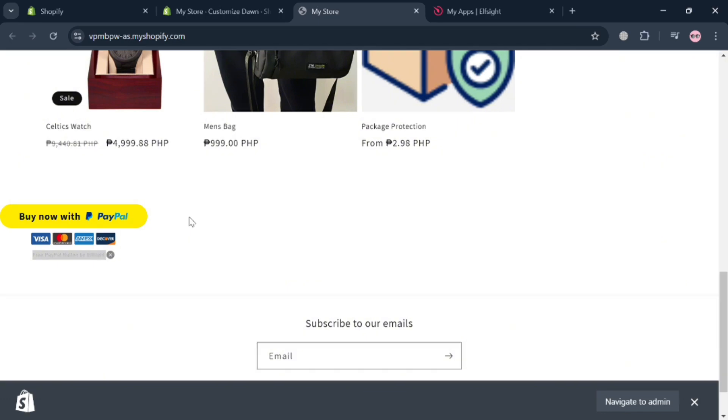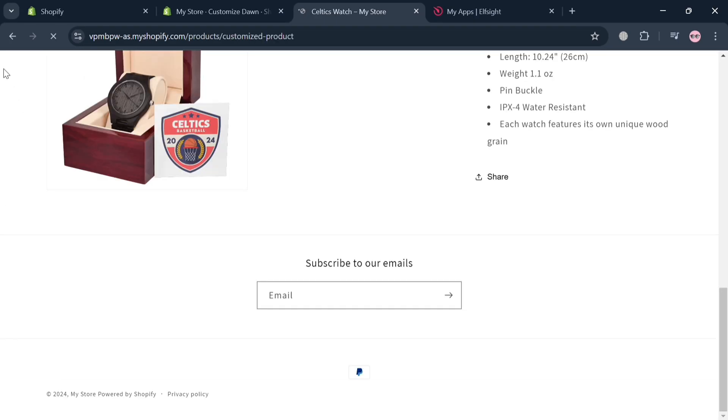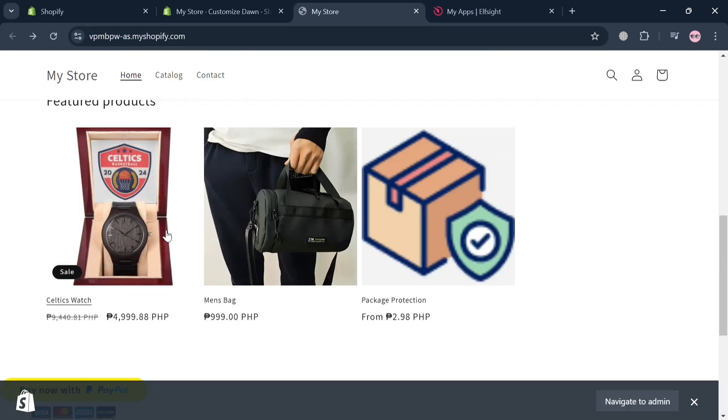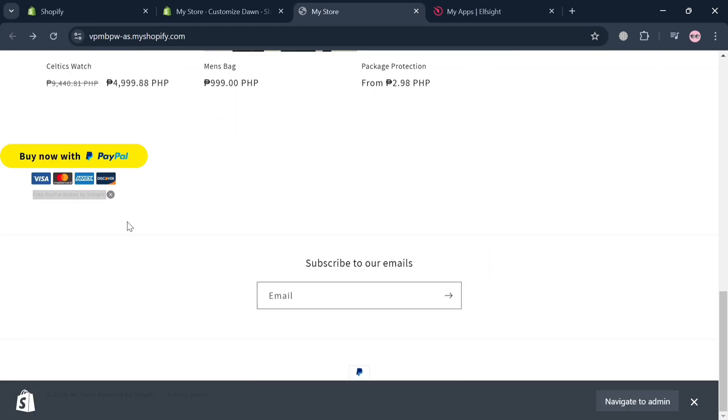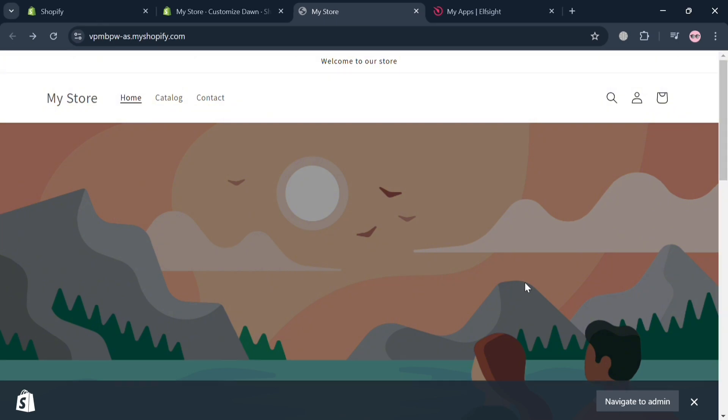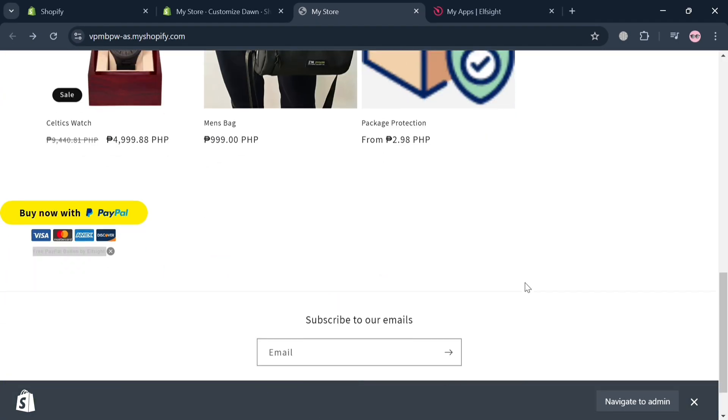So it is basically what the smart button of PayPal looks like. Integrating the PayPal smart button into Shopify store is crucial for enhancing the online shopping experience and boosting conversion rates. So overall, that is just how you can add a PayPal smart button on Shopify store. Thank you.